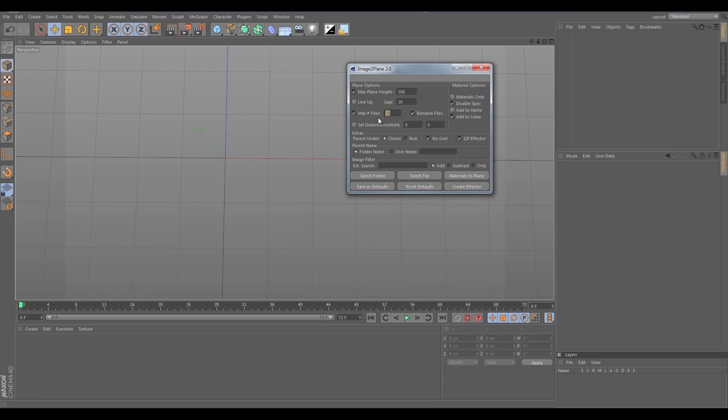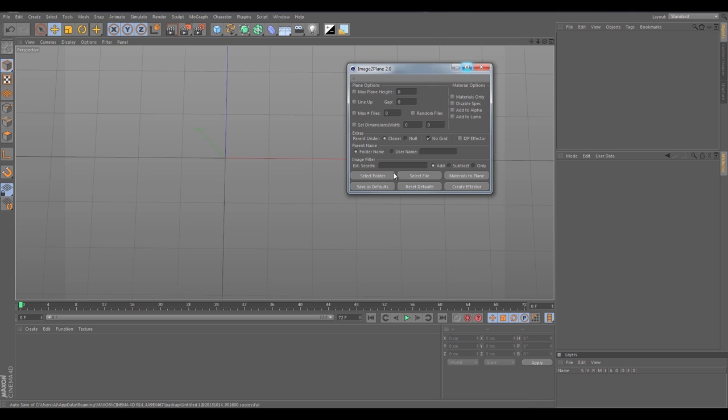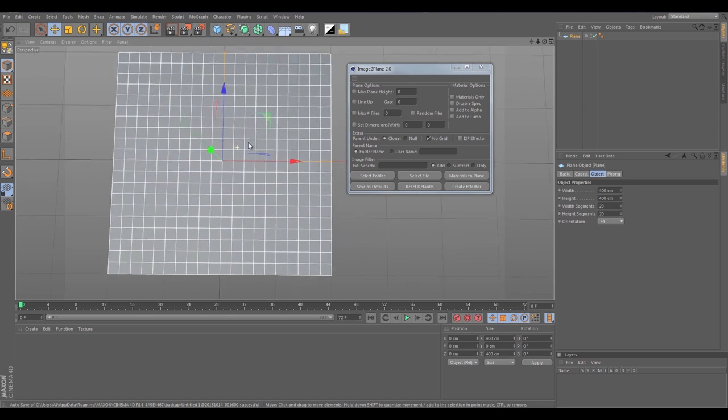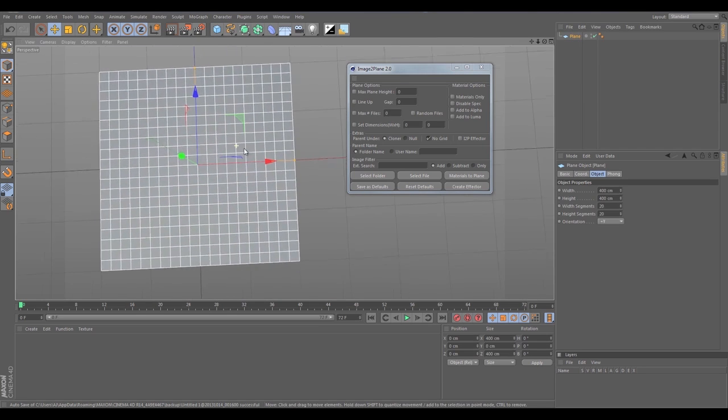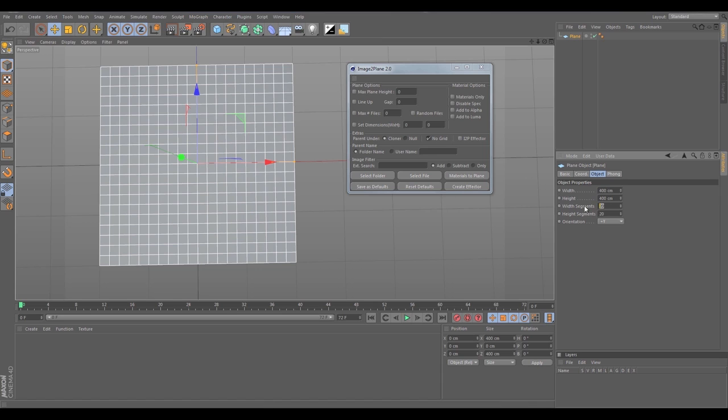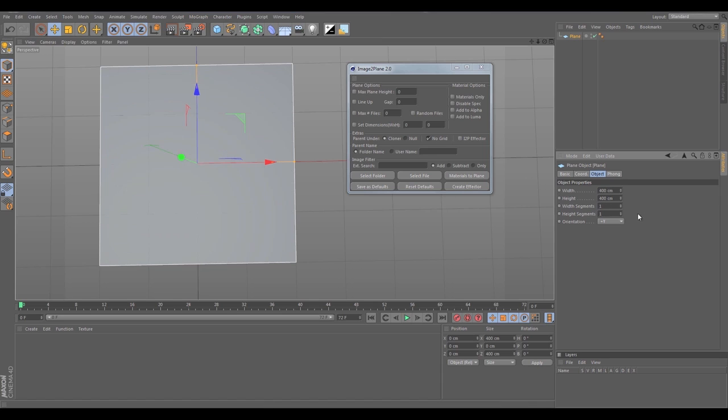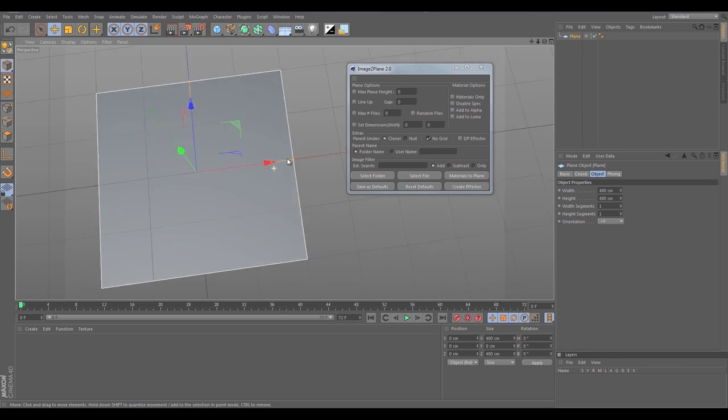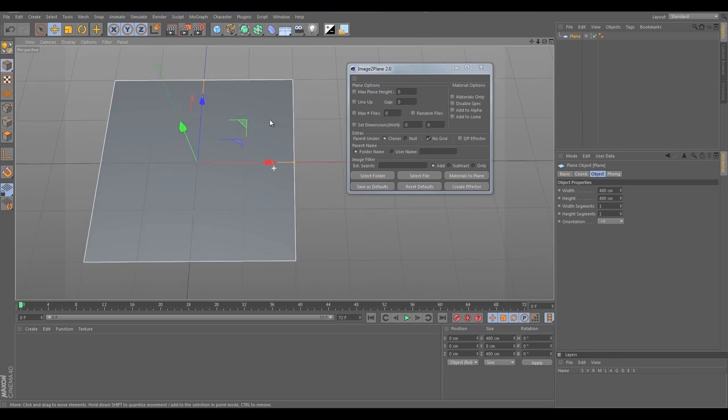Right off the bat you probably noticed not only the interface difference but also that it popped up with values already set inside of it. That's because one of the new options is to save as default, which was actually a user requested feature. I typically use the same values every time too, so that's a nice feature to use so you don't have to re-enter them every time you open the plugin.